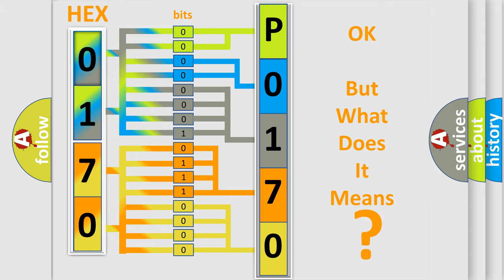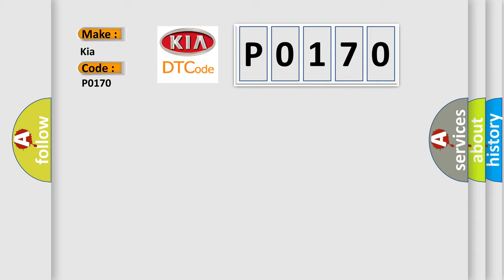So, what does the diagnostic trouble code P0170 interpret specifically for Kia car manufacturers? The basic definition is SA2 solenoid circuit.